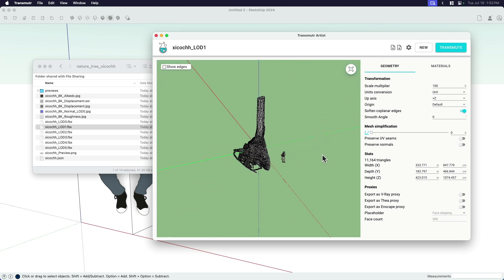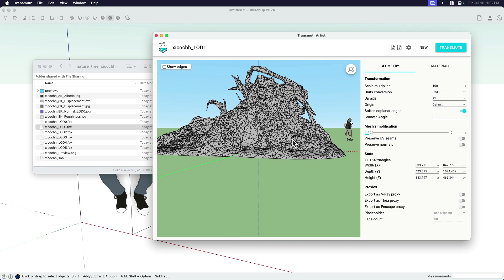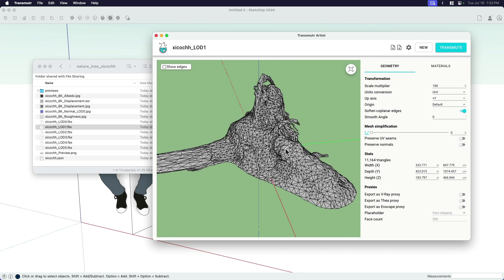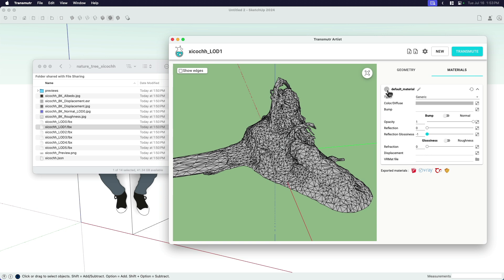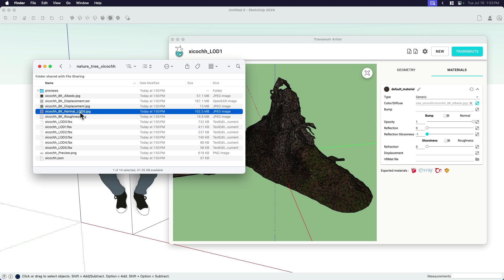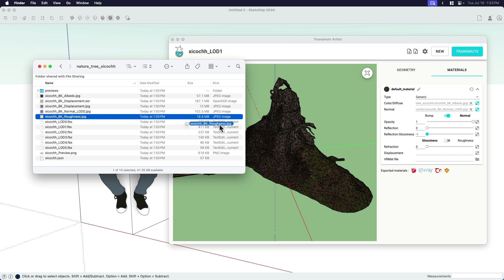There it is. It comes up sideways by default — I'm just going to switch the up axis from Z to Y so that it sits on the ground. You can see the number of edges; it's actually not that many. I've already chosen the level of detail, so the mesh is already simplified. What I do need to do before I bring it into SketchUp is click over here on the materials tab. There is no material currently — it says the default material is just gray. That's okay, because you drag and drop the textures in. The albedo goes over here to the color diffuse texture.